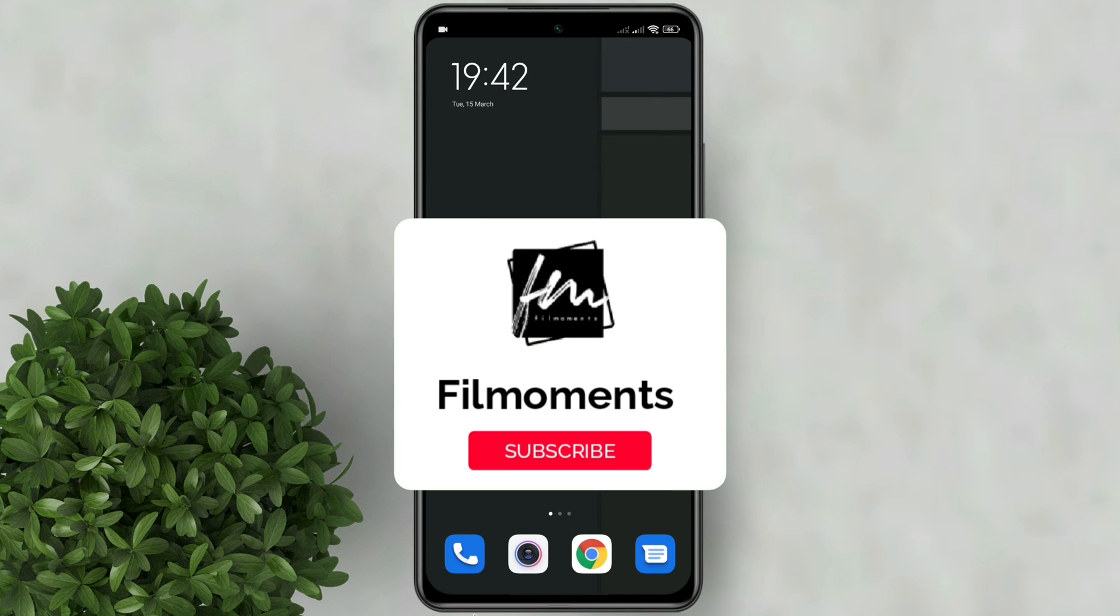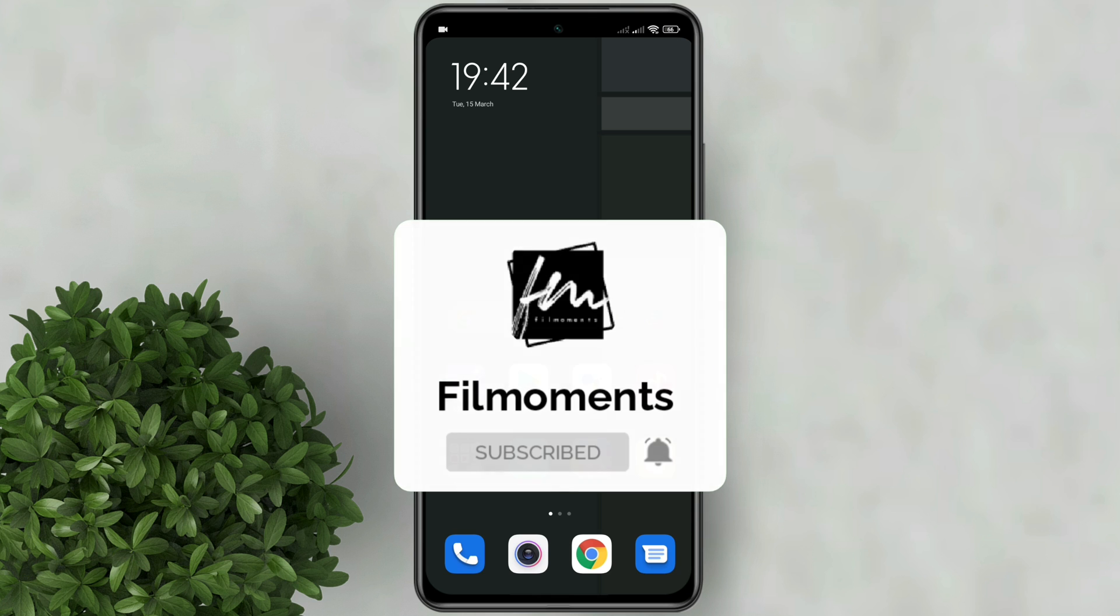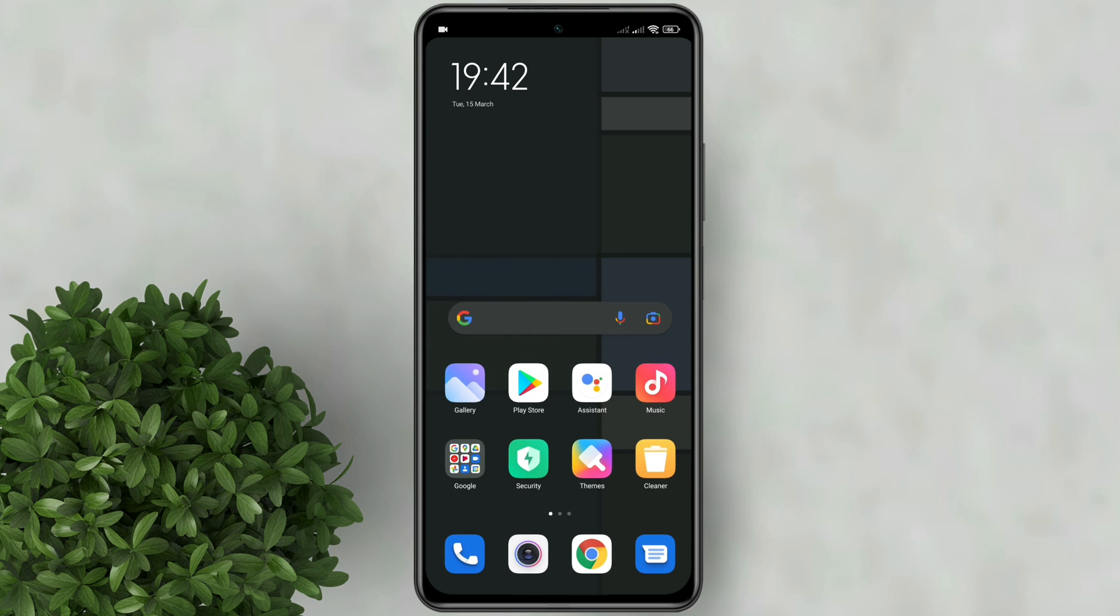If you are new to this channel, please subscribe and hit the bell button to be updated with our latest uploads. This feature is only available for Xiaomi Android phones.